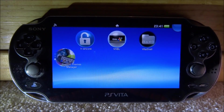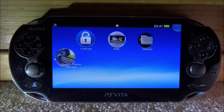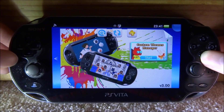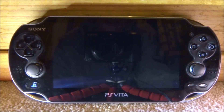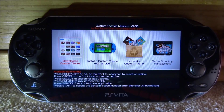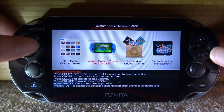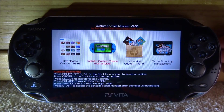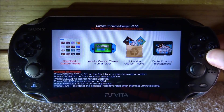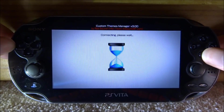You can now completely close out of VitaShell. As you can see, there is a new application installed called Custom Themes Manager. Select it and press X to open it, then press X on Start. It's going to load up and we have several options: download a custom theme, install a custom theme from a folder (if you don't want to use internet access and want to copy them across manually), uninstall a custom theme, and cache and backup management. The one we want is download a custom theme — press X to go into it.